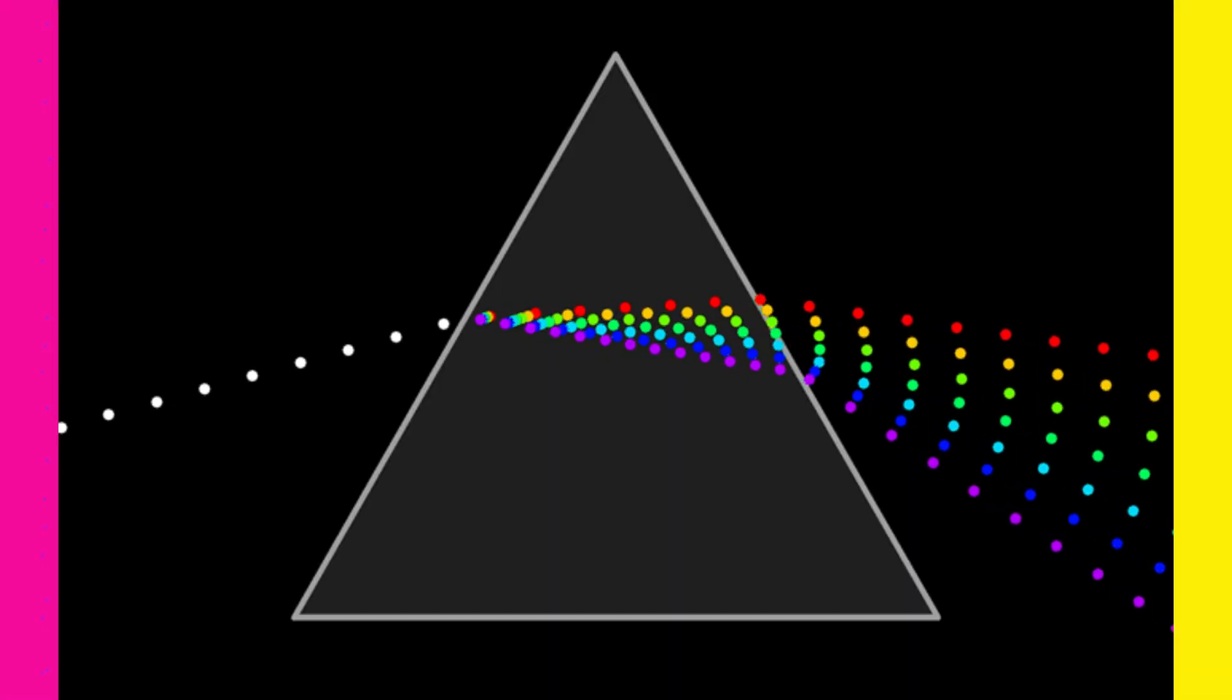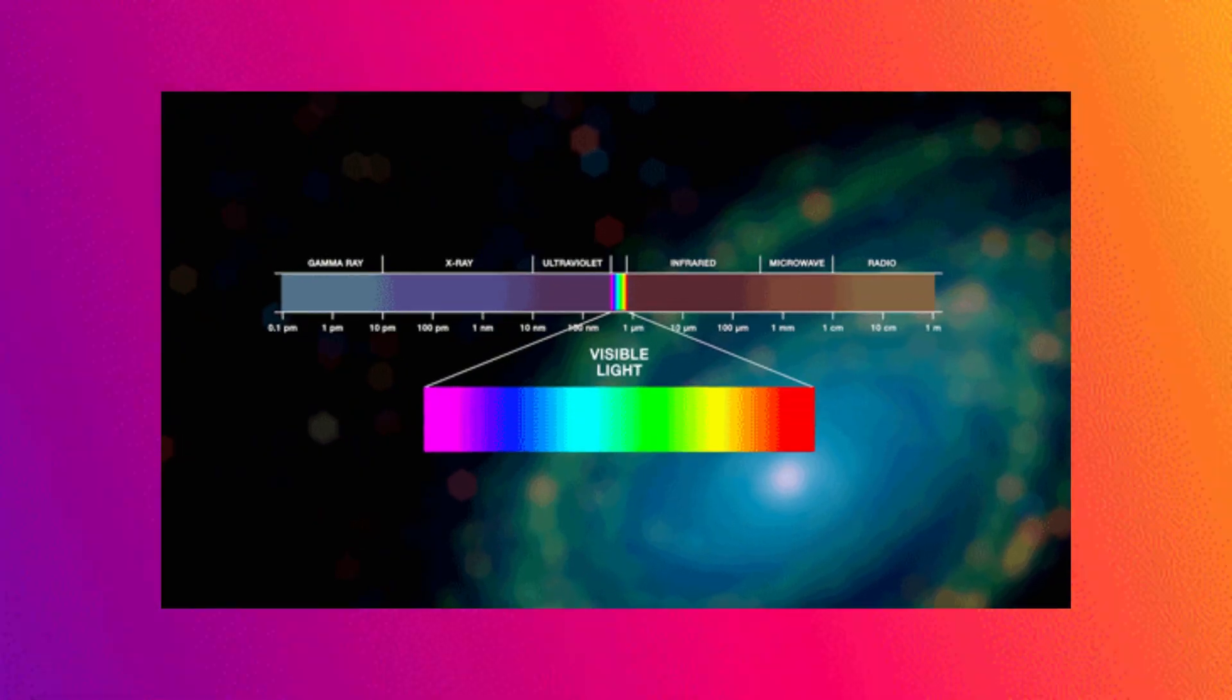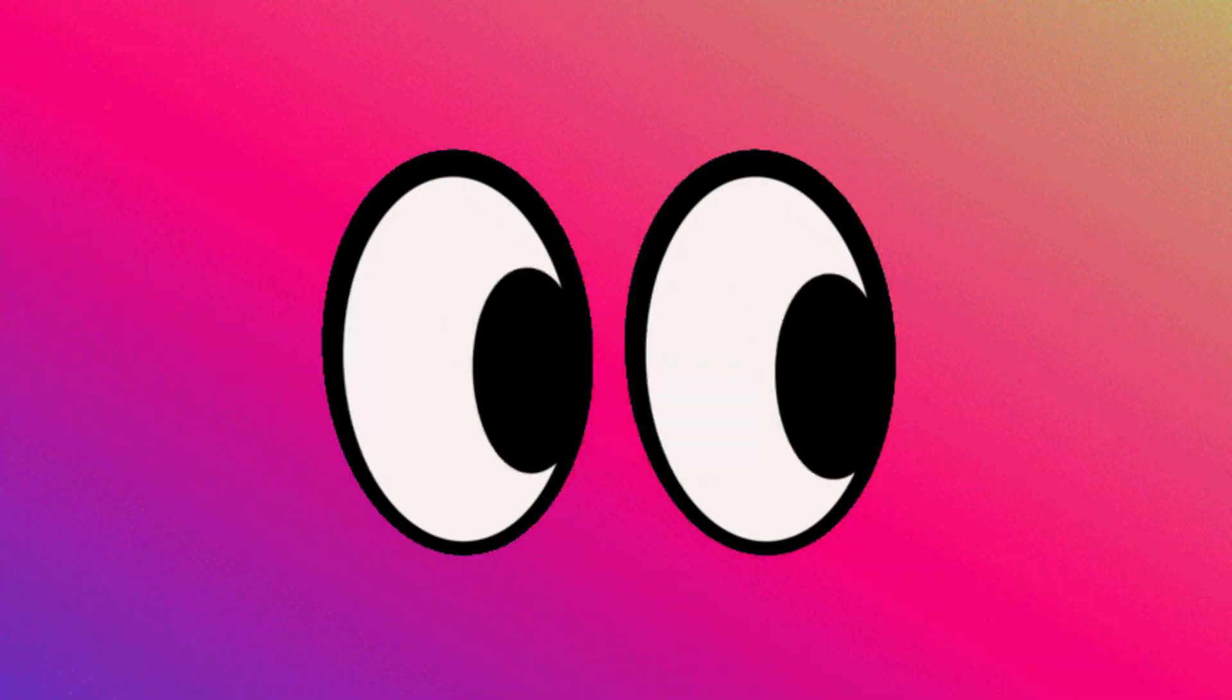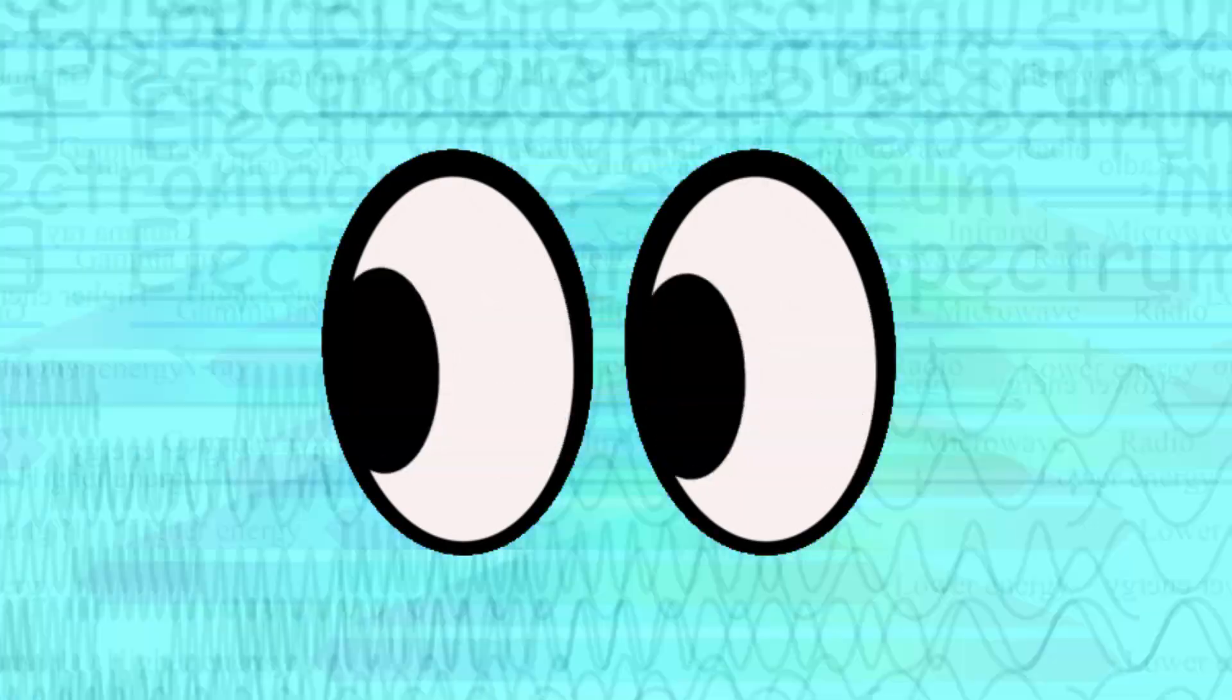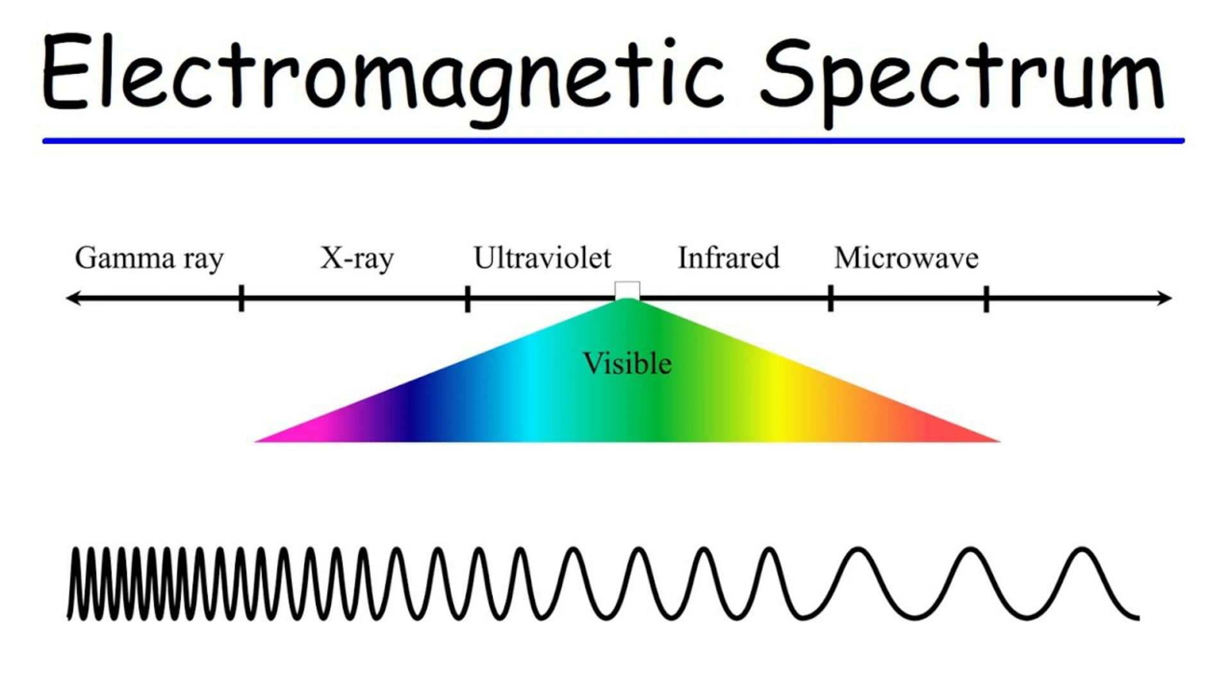The wavelength of light determines its category and color. For example, visible light, which is what we can see with our eyes, is only a small part of the electromagnetic spectrum that also includes gamma rays, x-rays, ultraviolet, infrared, microwaves, and radio waves.